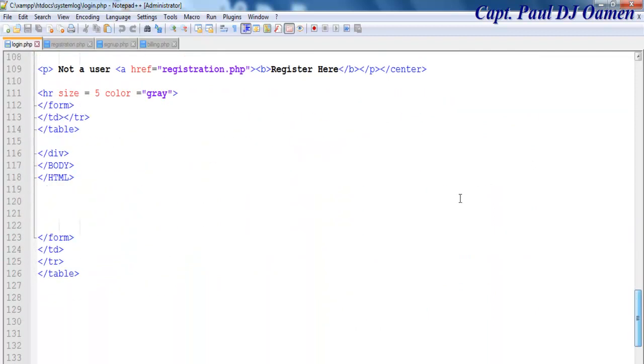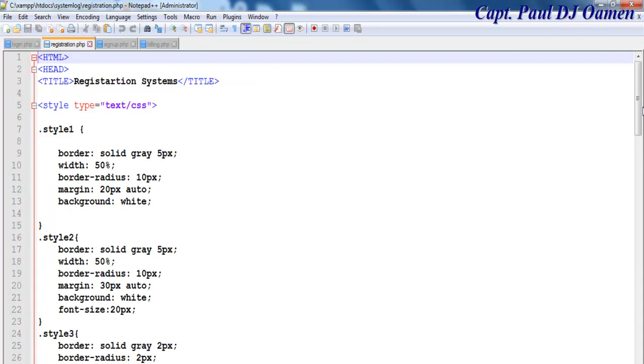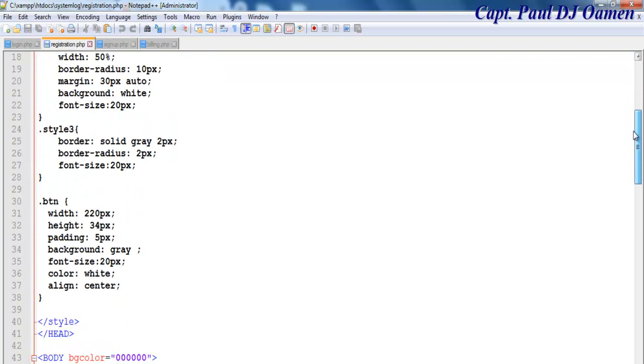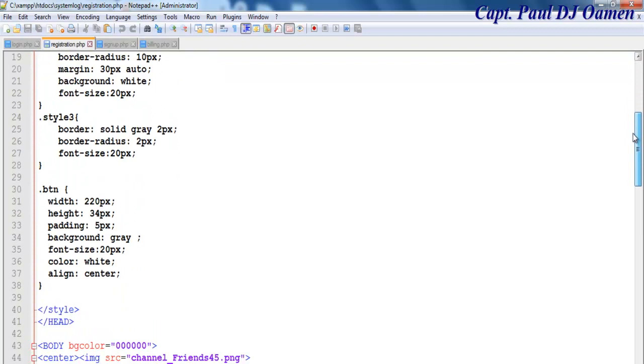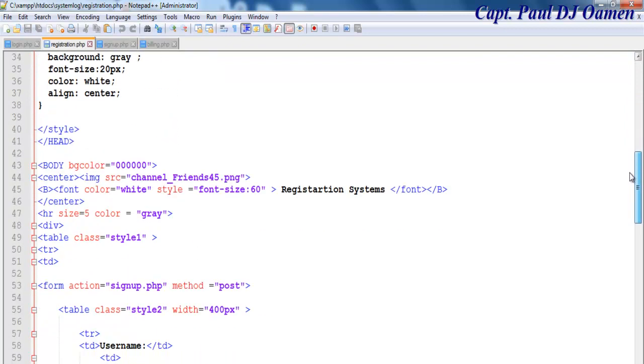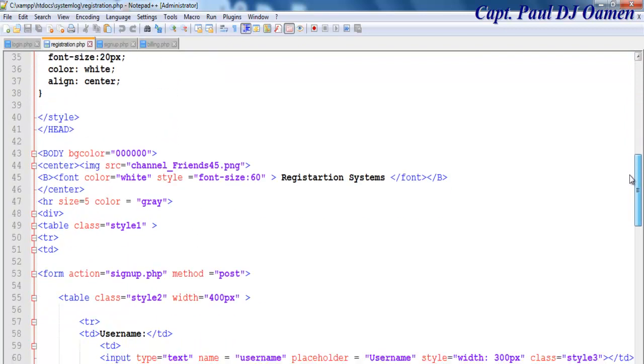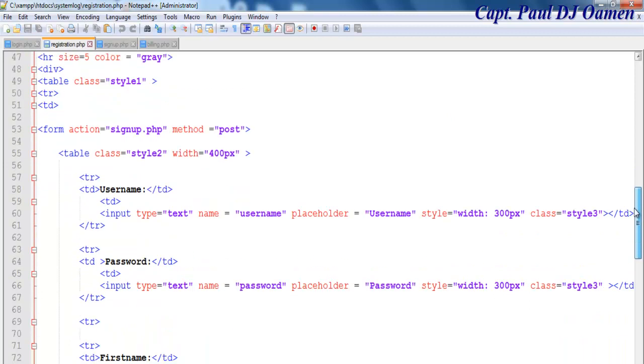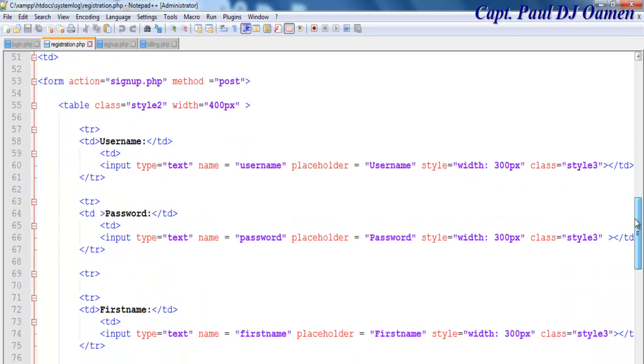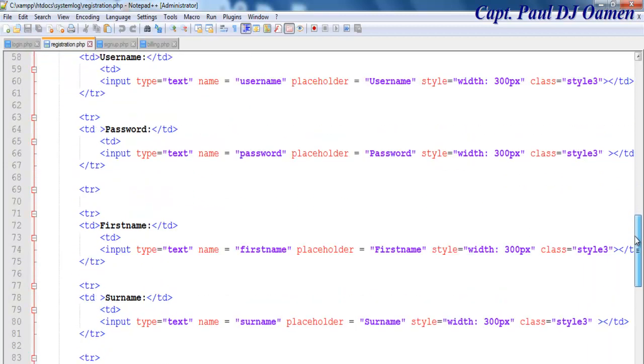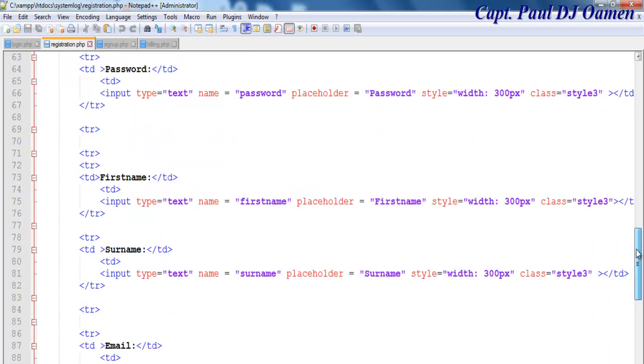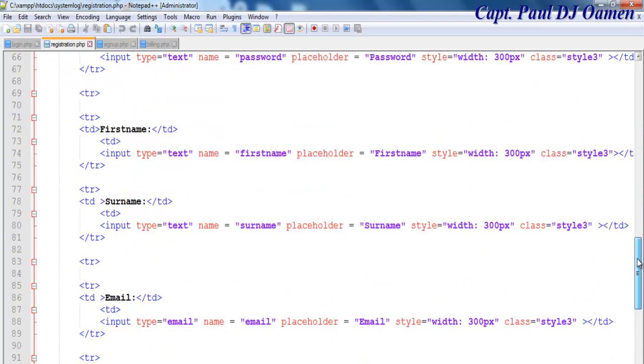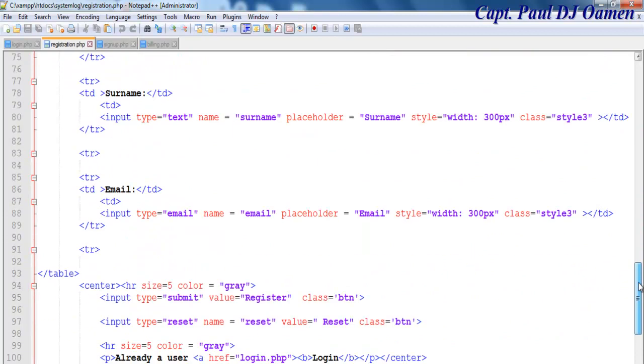Now for the registration, the registration is similar to the login system. Those are the lines of code for the registration, if you want to pause this and copy it, be my guest. And that's all for the registration.